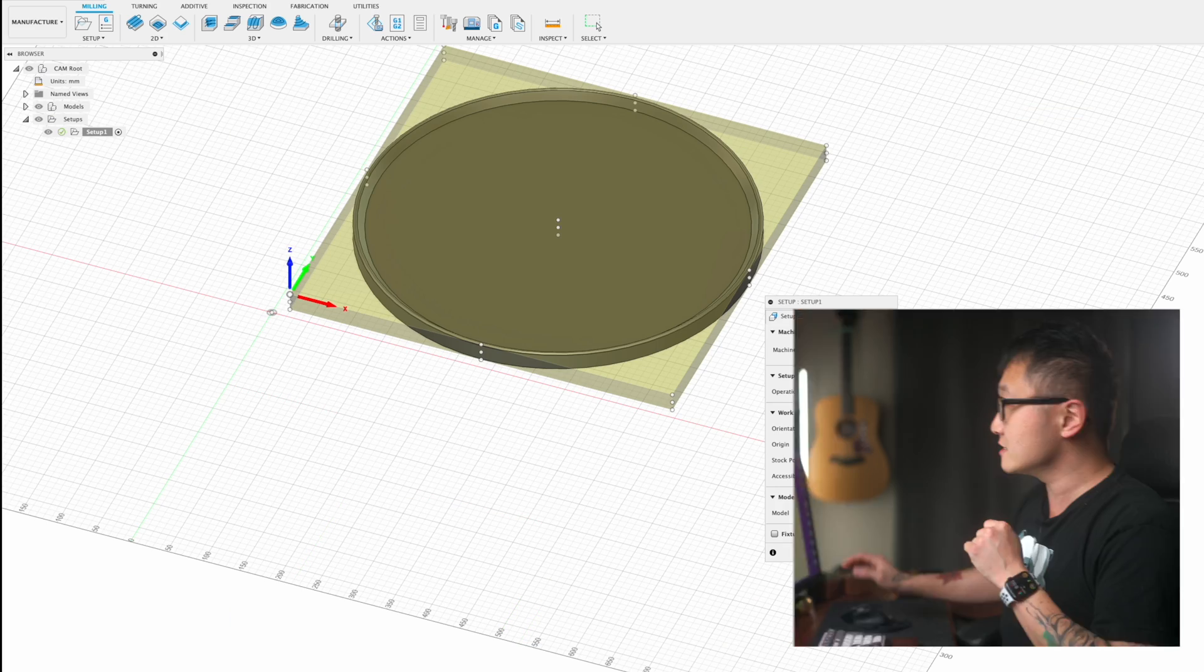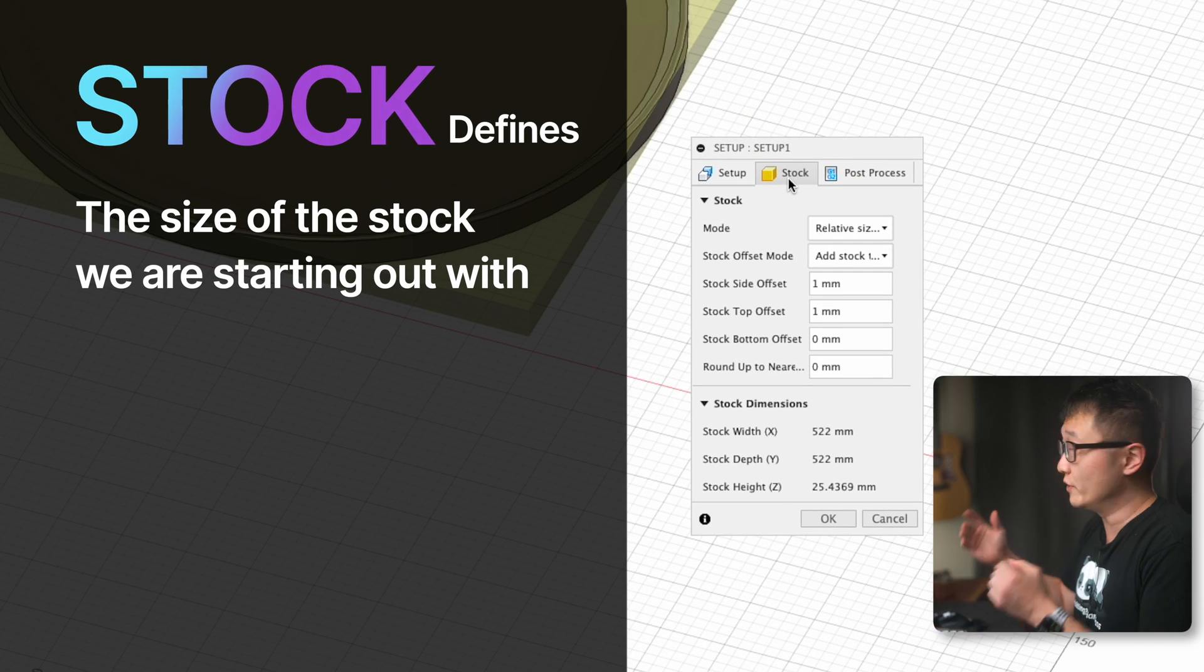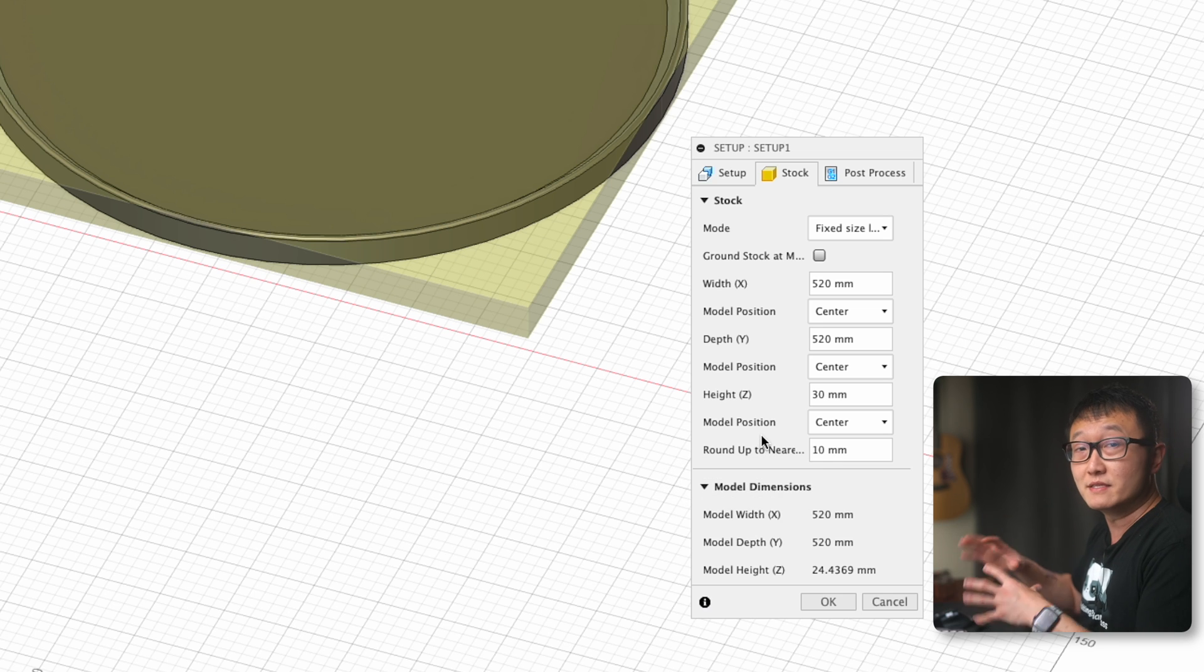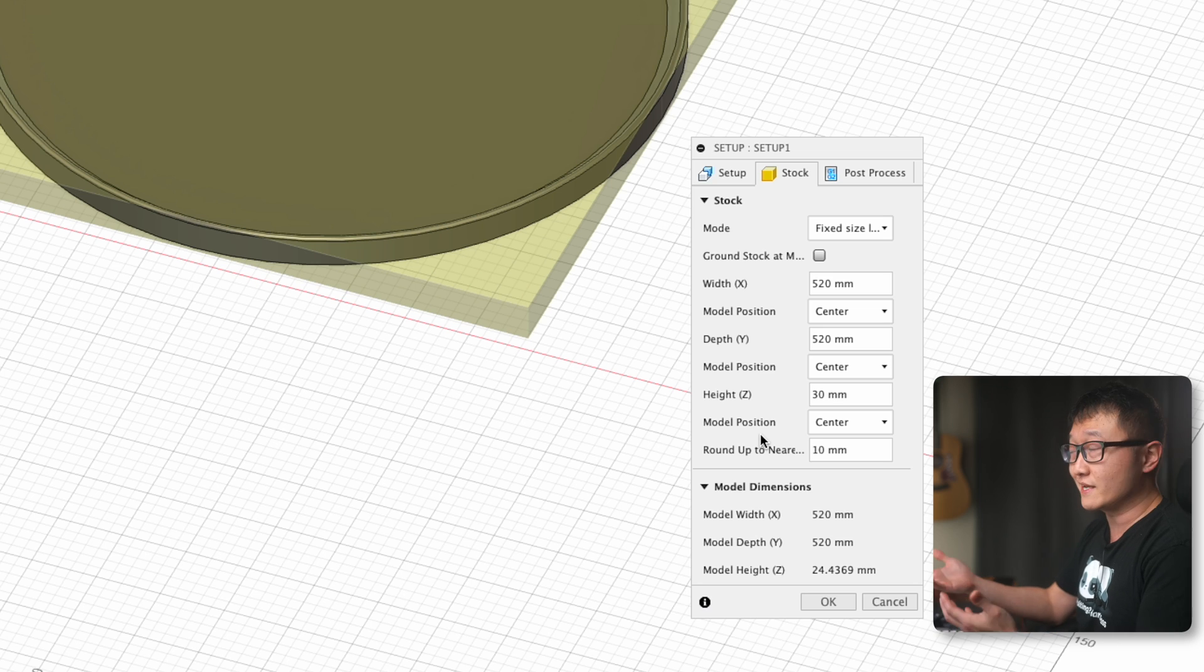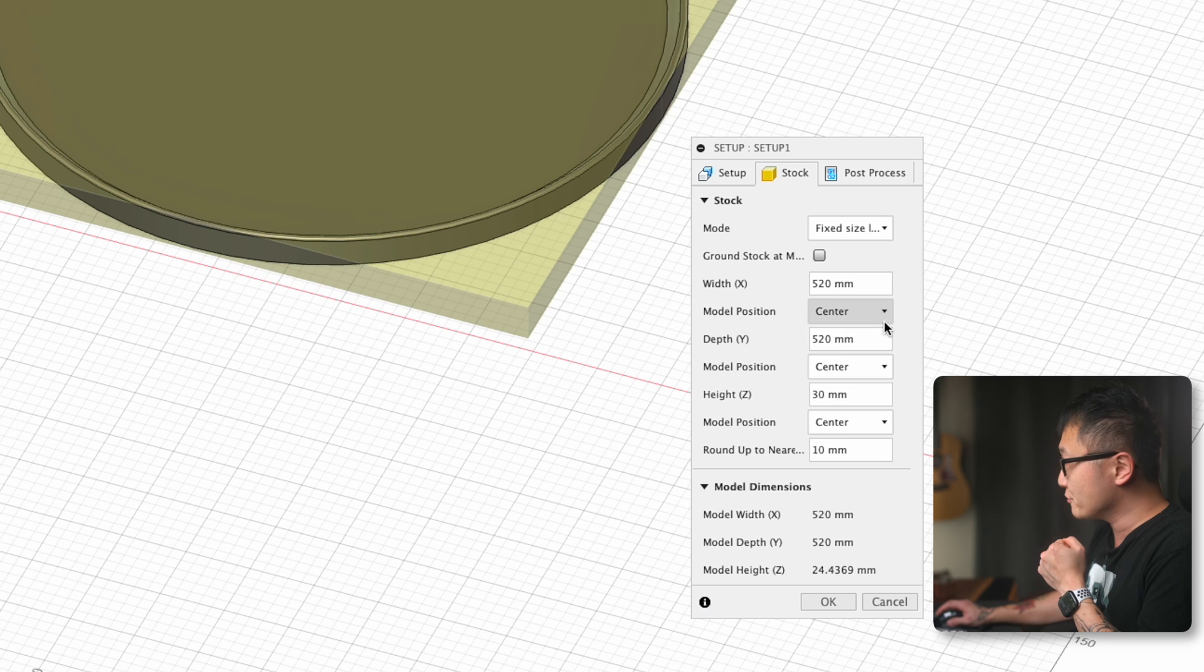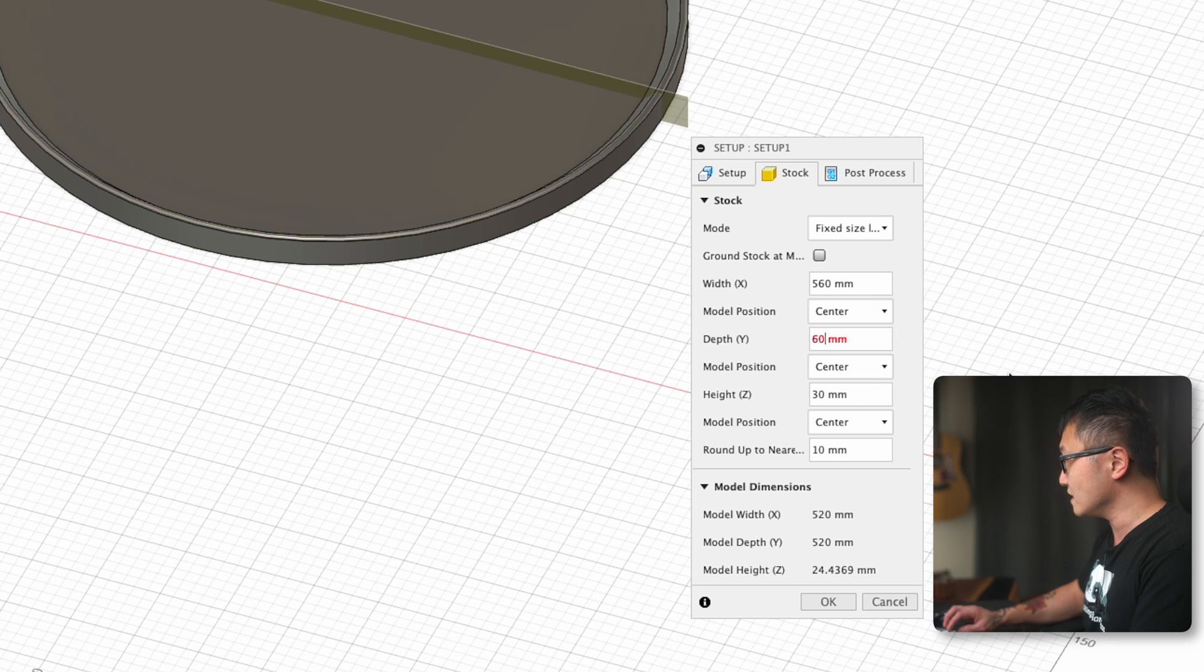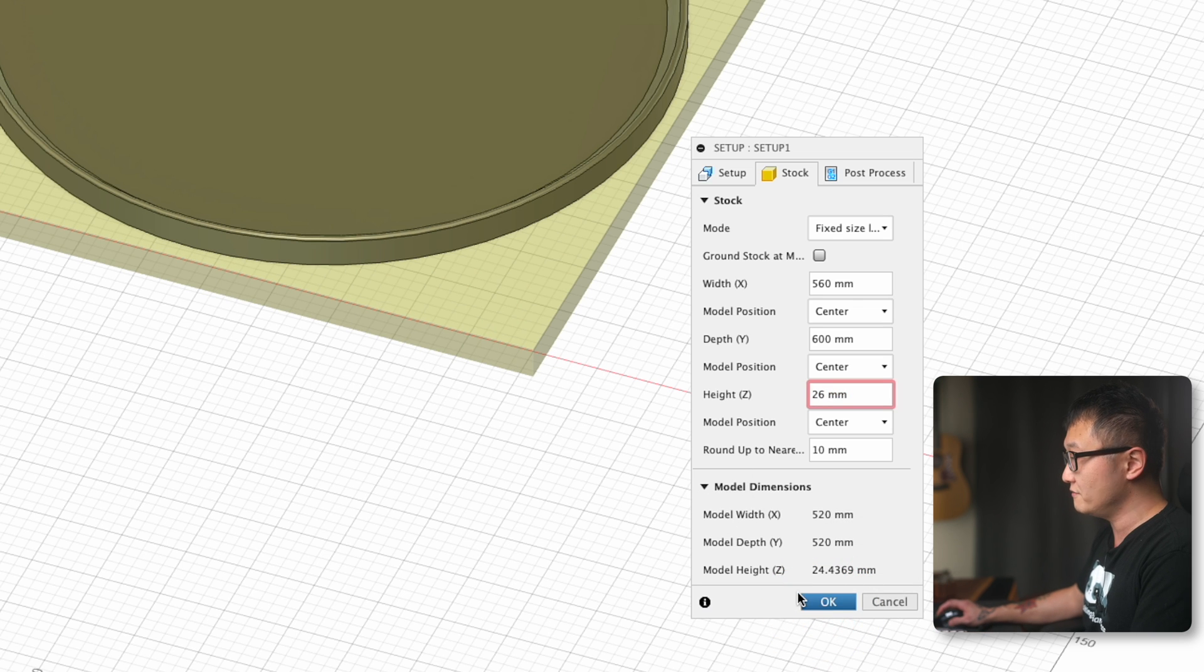Now let's move on to the stock tab. This is where we get to define the size of the stock that we're starting with. I like to change the mode to fixed size box, which allows me to input my own dimensions. This is perfect for our project where the stock would be made from gluing up a bunch of boards together to make a panel, which was the case for this project. If I remember correctly, the width of my panel was 560 millimeters, the depth was 600 millimeters, and the thickness was 26 millimeters. Let's click OK to finish up the setup.